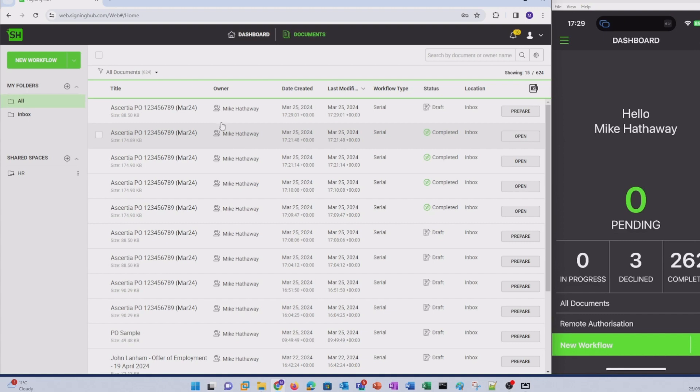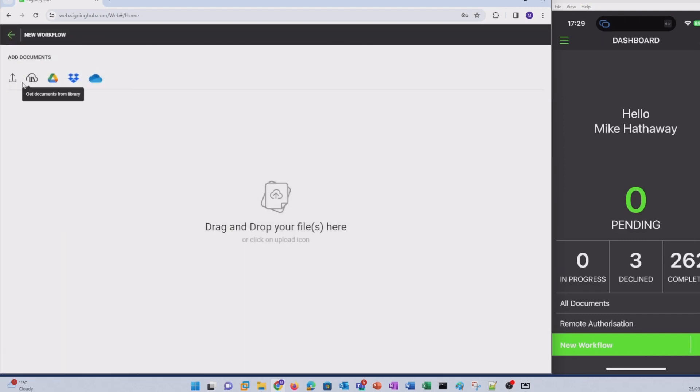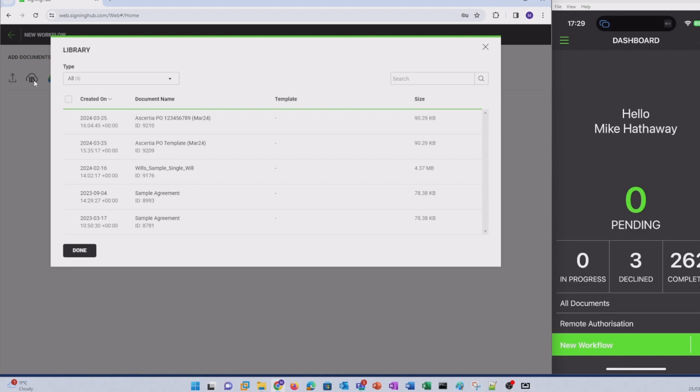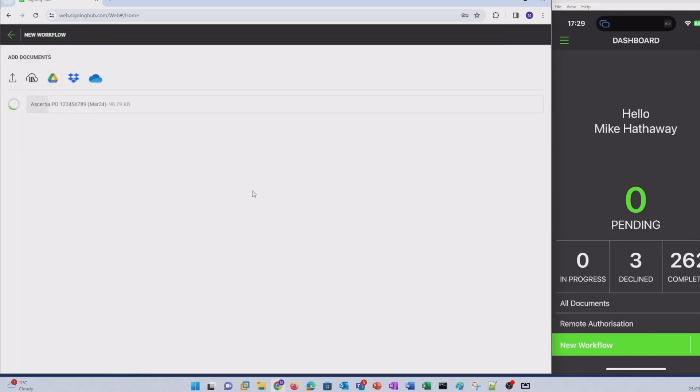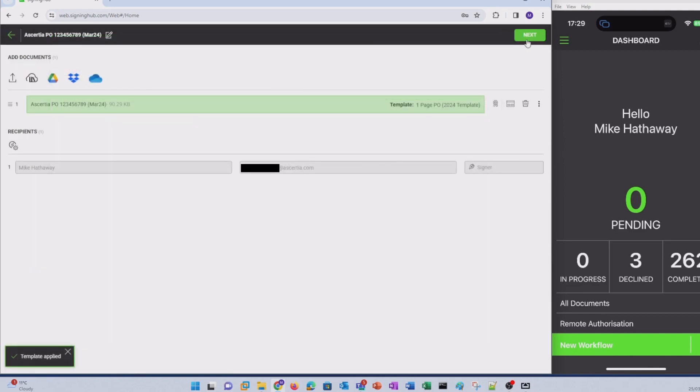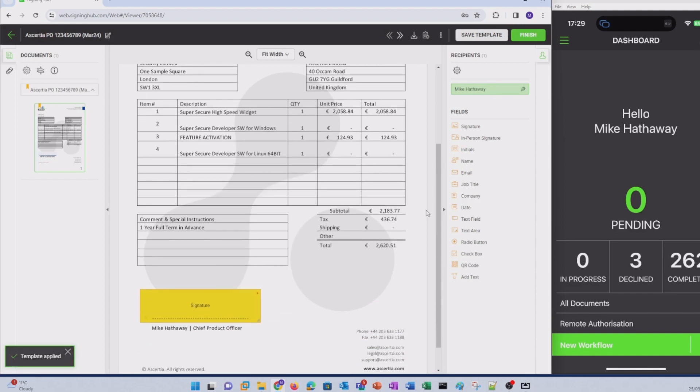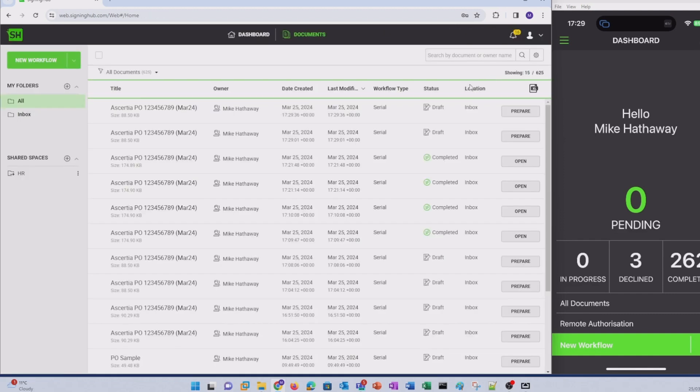Let's prepare another document. Let's launch the OnlyMe workflow and head to the SigningHub library and load a similar purchase order. We'll apply the same template and from document preparation, check the signature field is present and we'll click finish.